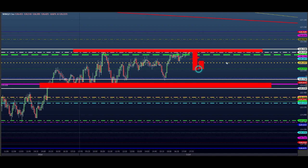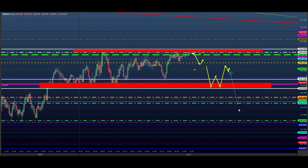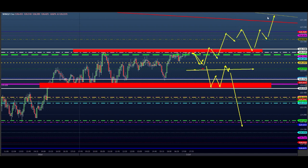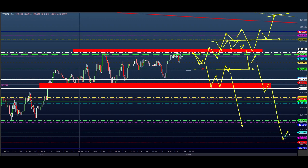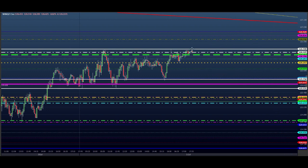Ele pode vir aqui, voltar e cair. Ou pode testar aqui e continuar rompendo alto e ir embora. Ou ficar só até aqui e voltar de novo. Então a gente tem essa situação aqui — mercado de lado ainda. Vamos ver se ele rompe ou volta para dentro dessa lateralização ainda.